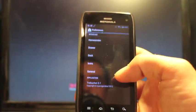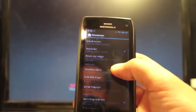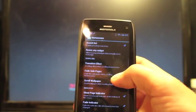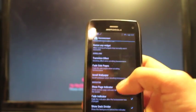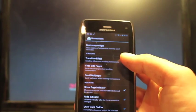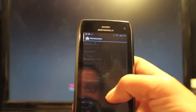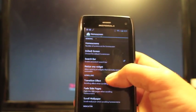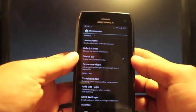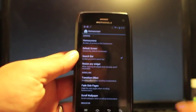You have your launcher here. This is the Trebuchet launcher. If you go into home screen, you can change things like your transition effect. When you scroll, that will give you like a cube effect.